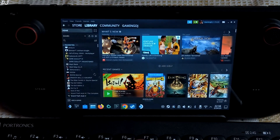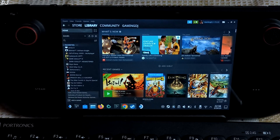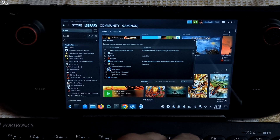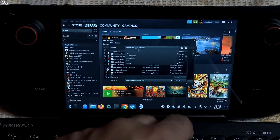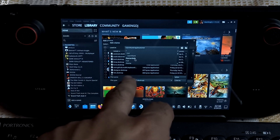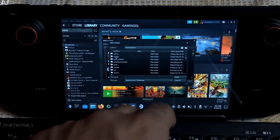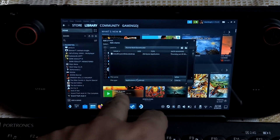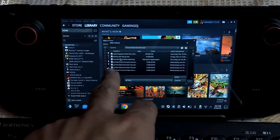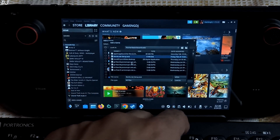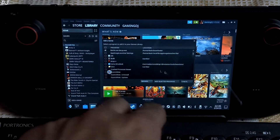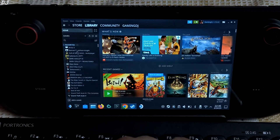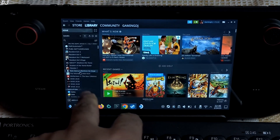Now just open Steam in desktop mode, then go to Library, then click on 'Add a Game' — 'Add a Non-Steam Game'. Click on Browse. Here we need to go to Home, then Deck, then Downloads. For file type, select All Files. There's the Battle.net setup exe file. Select it and click on Open. From here make sure it is checked, then click on 'Add Selected Programs'. It should be added to the Steam library.